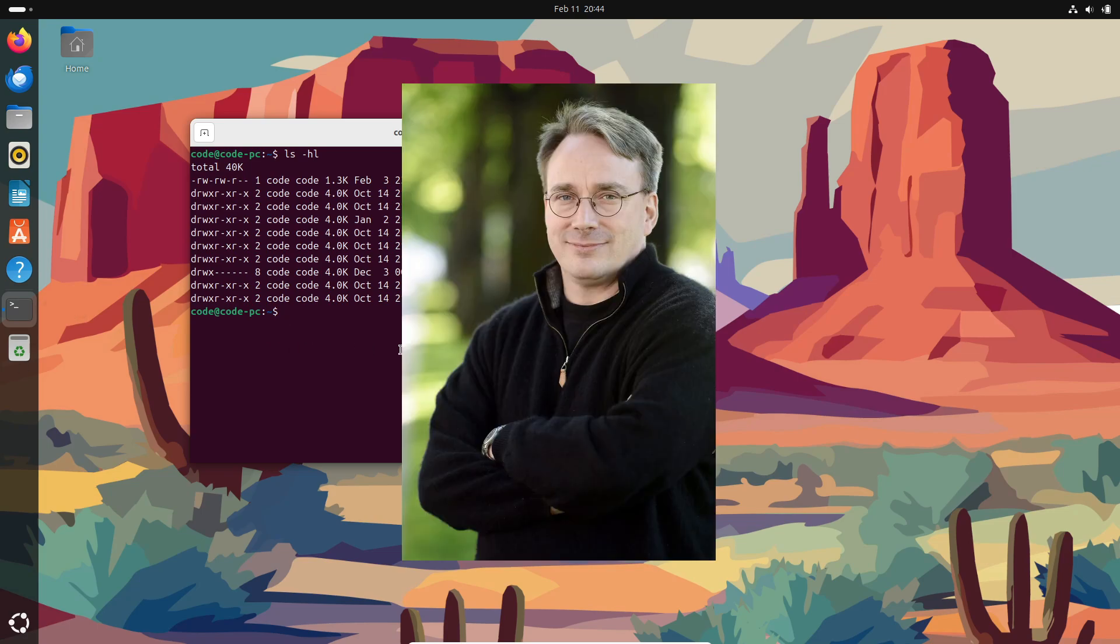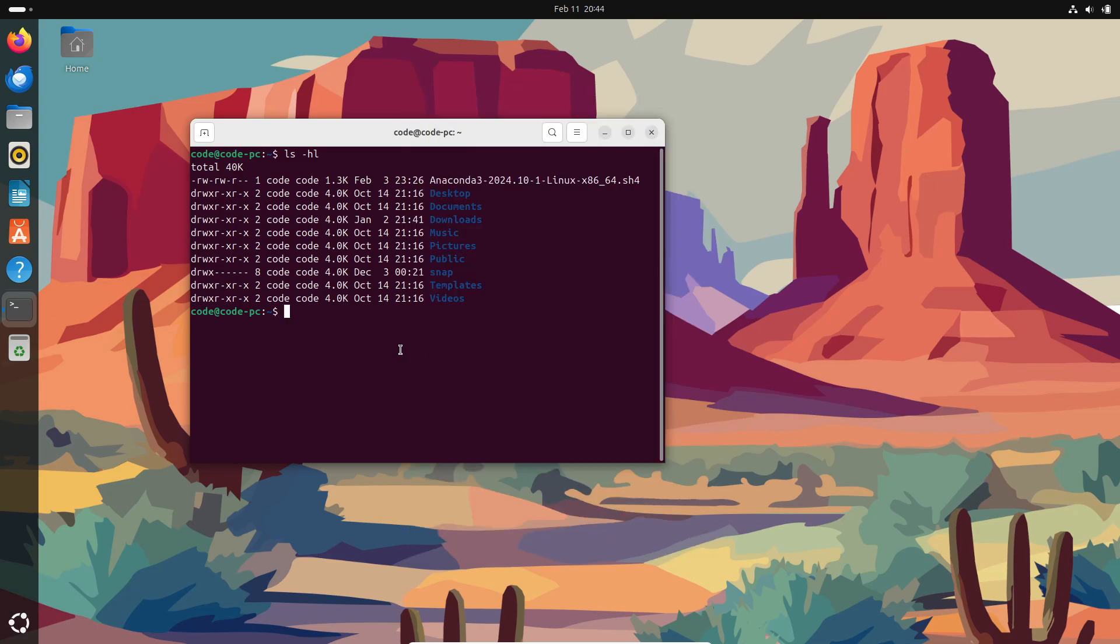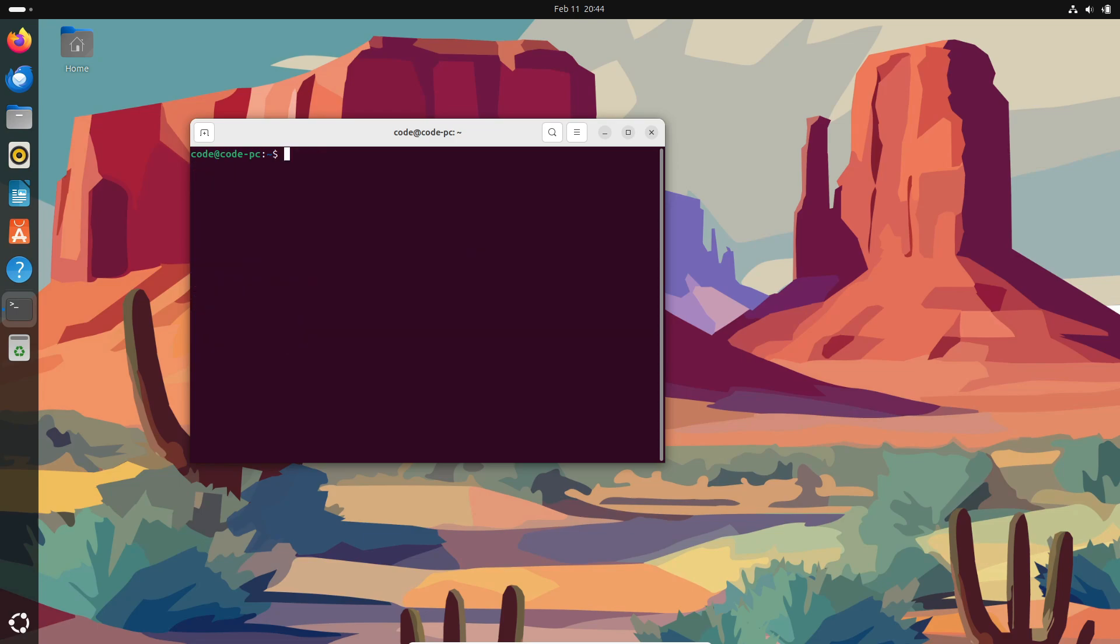Enter Linus Torvalds. Back in 1991, as a computer science student working with MINIX, he got pretty annoyed with its licensing restrictions. Plus, he was super curious about programming on his 80386 CPU. So he started writing his own kernel. By September of that year, his creation, paired with the GNU core utilities, formed a fully functional Unix-like operating system. And that's how Linux, as we know it today, got its start.